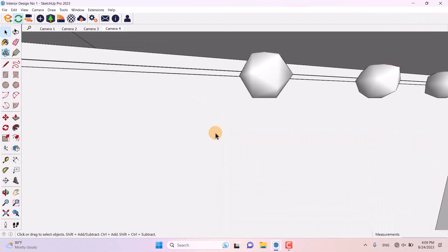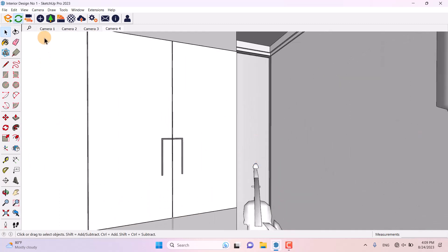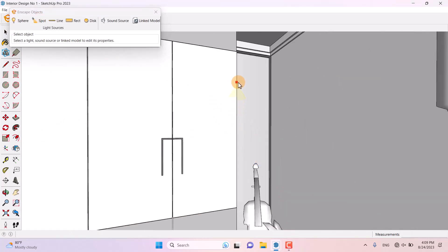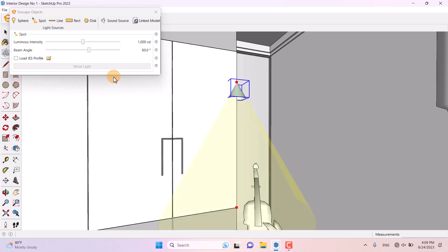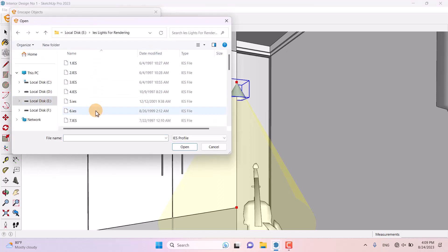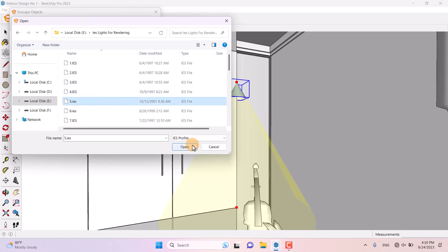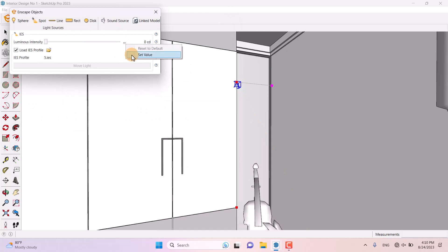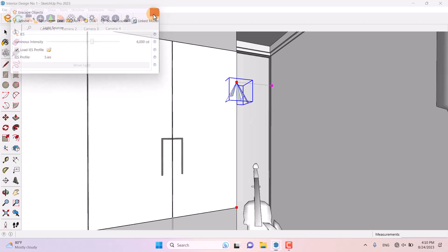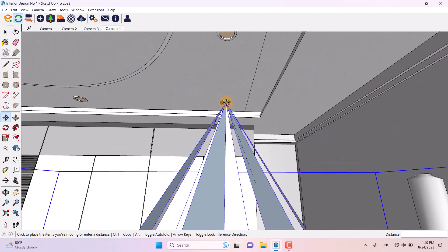I close Enscape and come back to the SketchUp environment. I'm going to click on Enscape Object Spotlight and draw some spotlights. I want to use IES profiles, so I click on it, select IES profile number five, and click Open. In the luminous intensity I'm going to set it to 6,000 candela, then click to place it on the IES profile location.